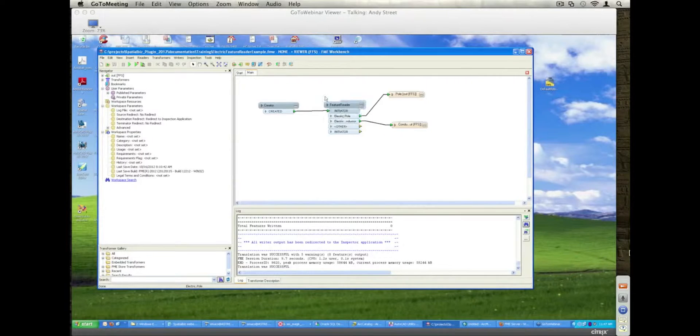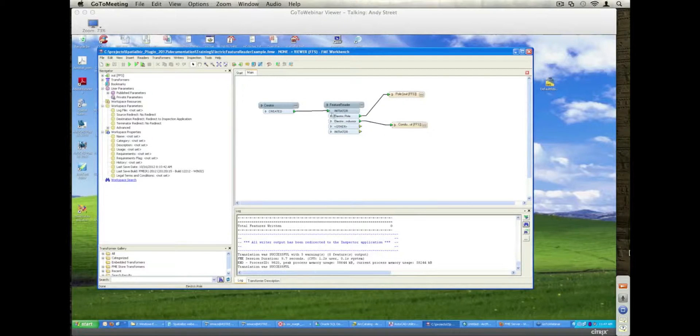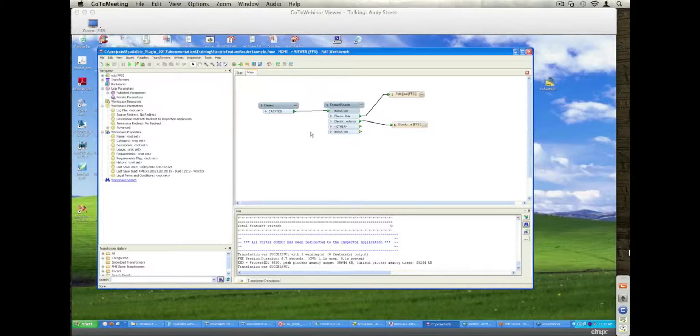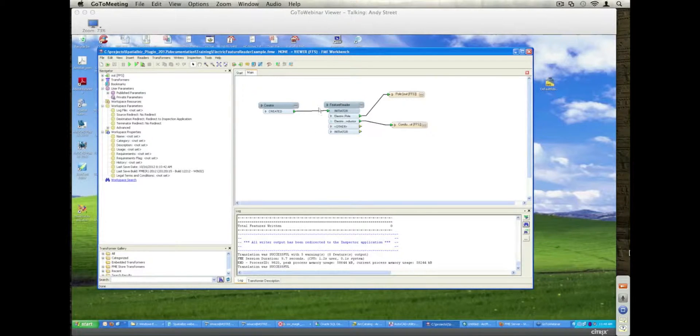Okay, so this is using the Spatial Biz Plugin, but not as a reader, but as a feature reader. Okay, so FME have a really nice little transformer called Feature Reader, which allows you to dynamically read from a data source that you specify on the fly.